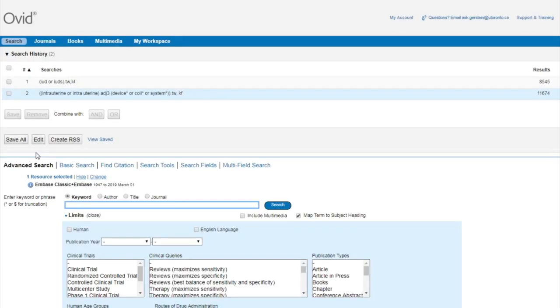Instead of searching multiple separate queries to find articles about intrauterine devices, intrauterine coils, or intrauterine systems, I can design this query to look for all combinations at once while still providing wiggle room in the phrases and looking for alternate word endings.